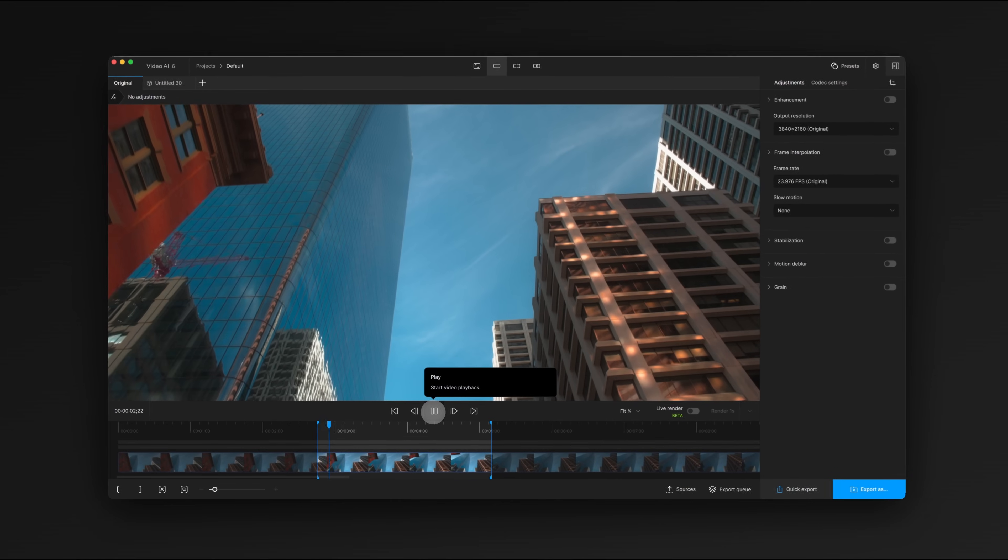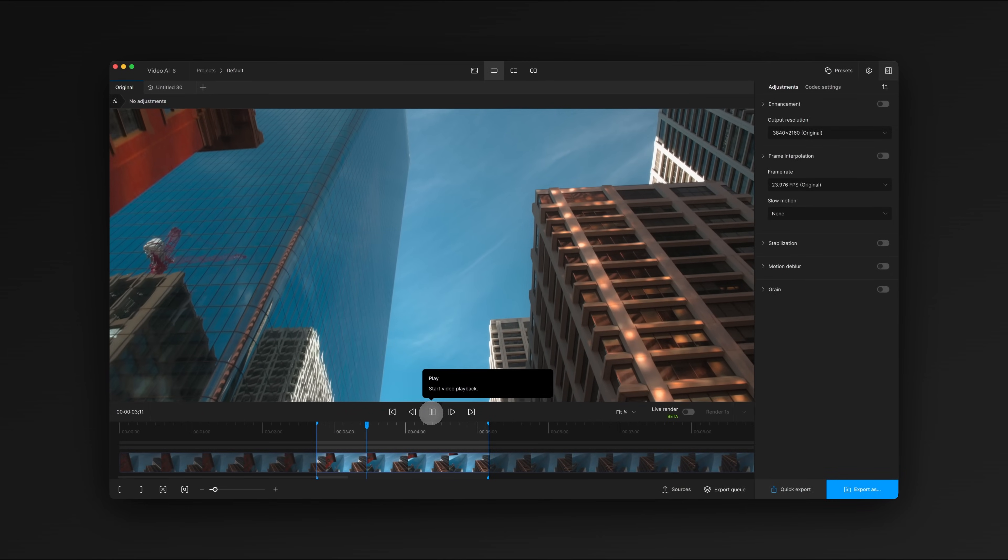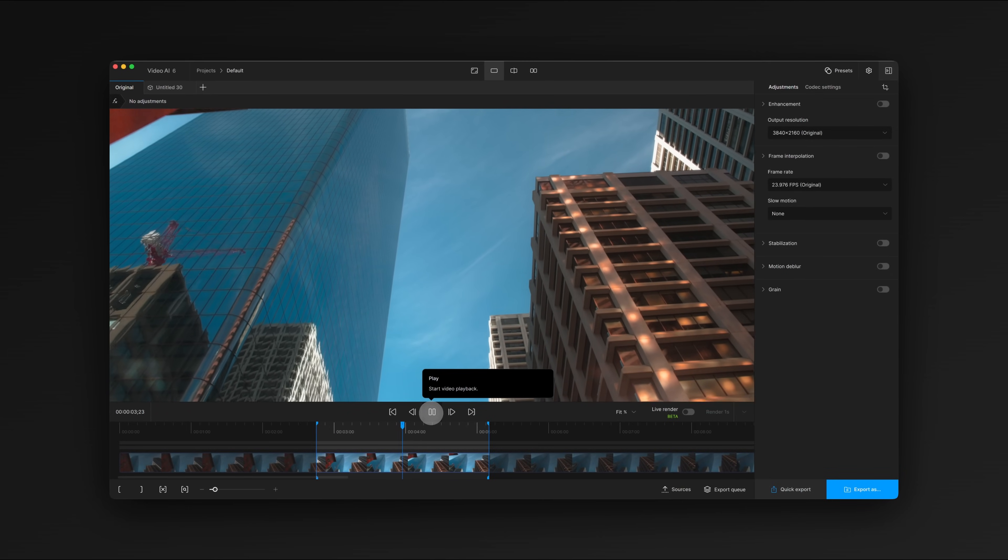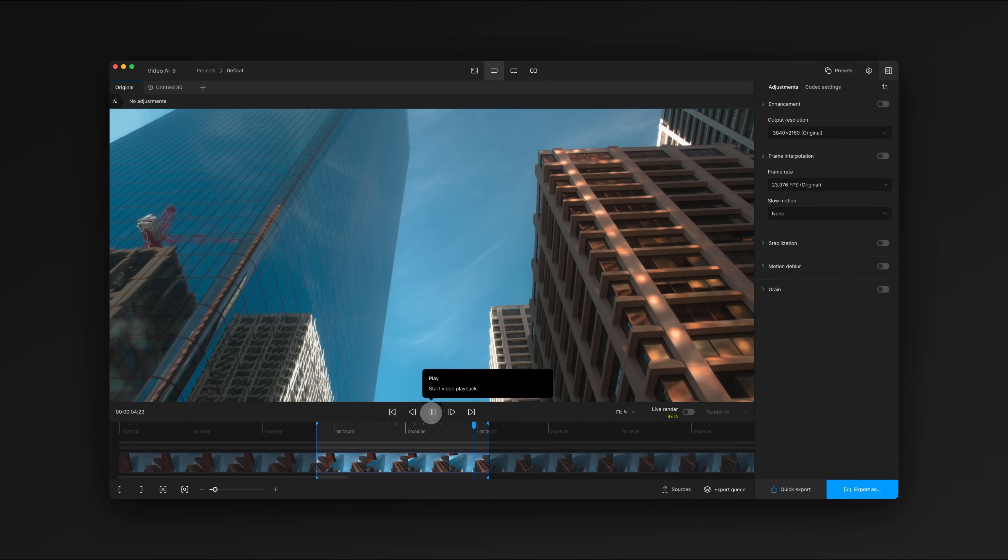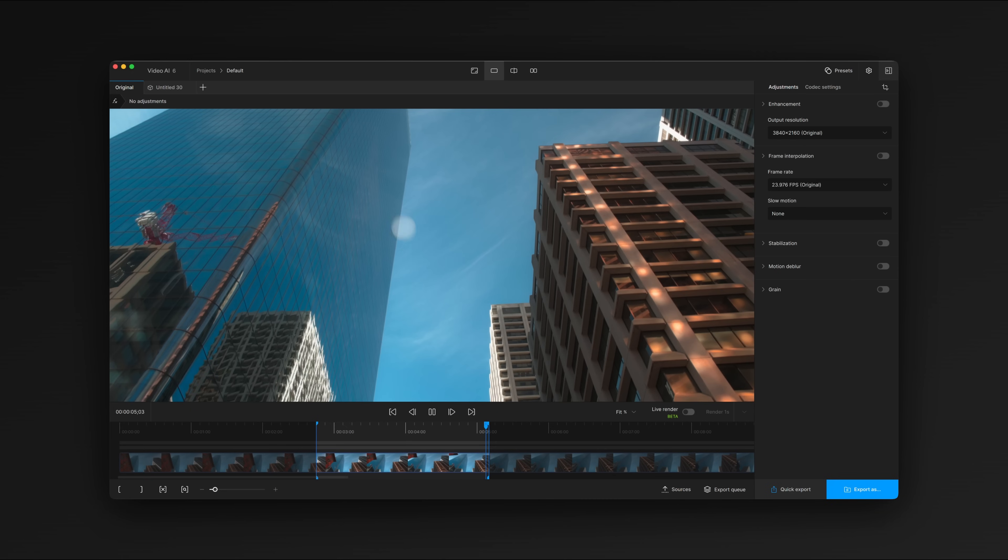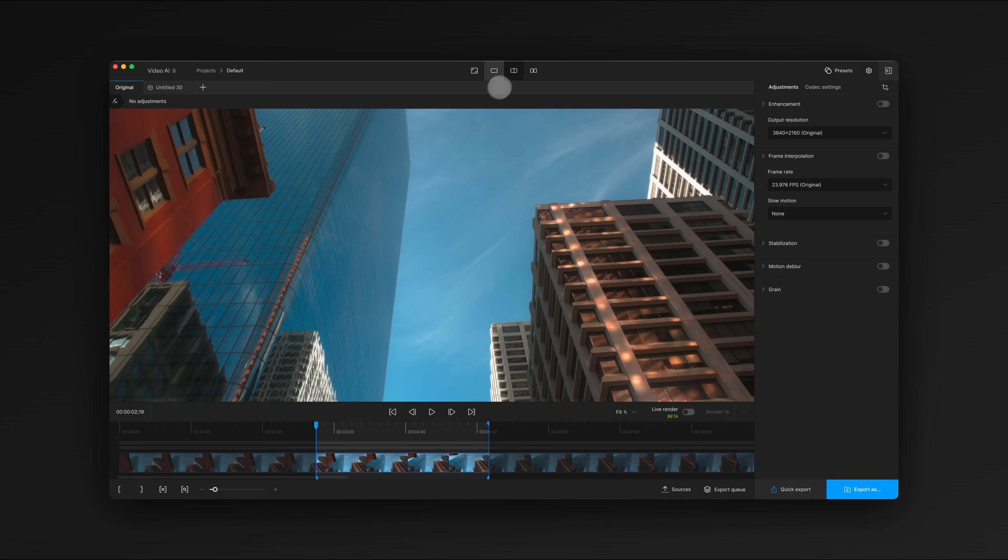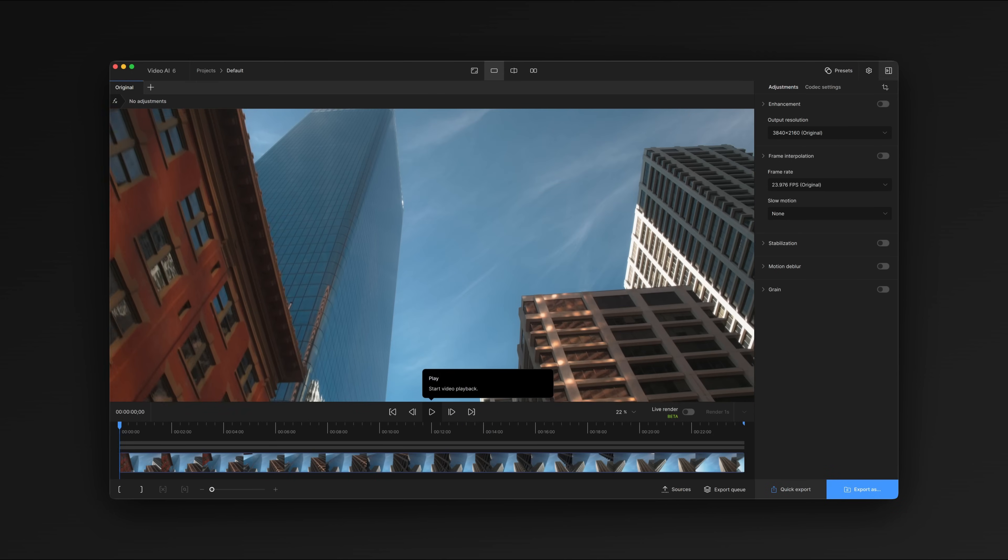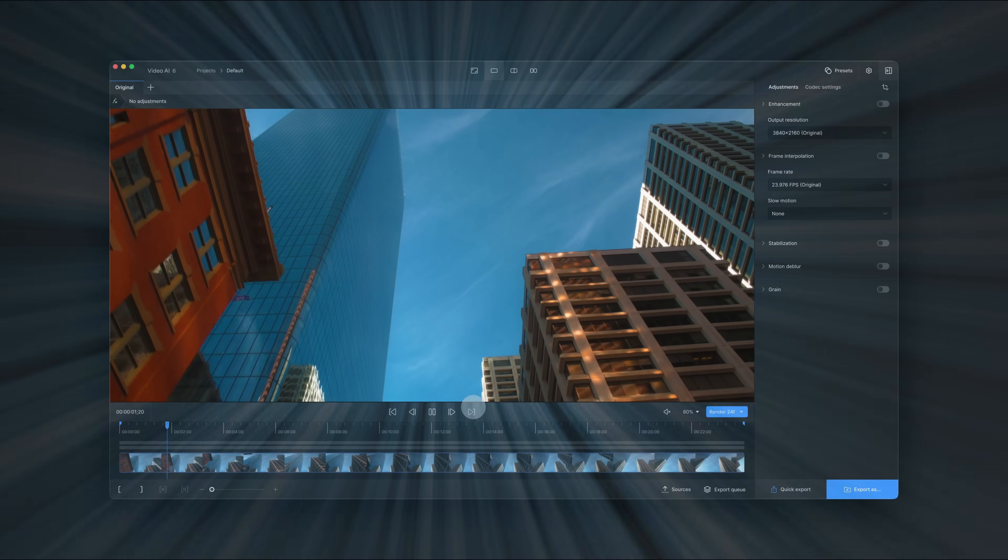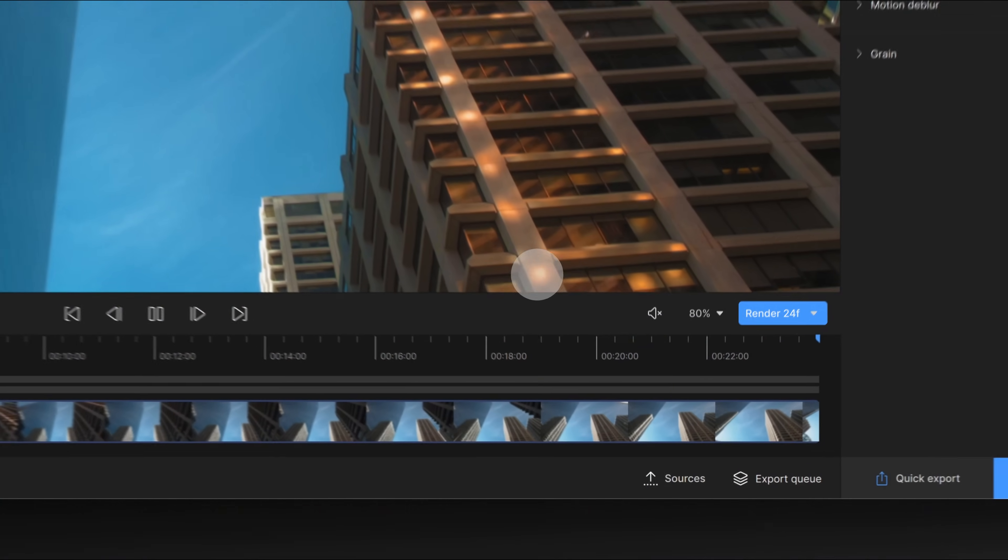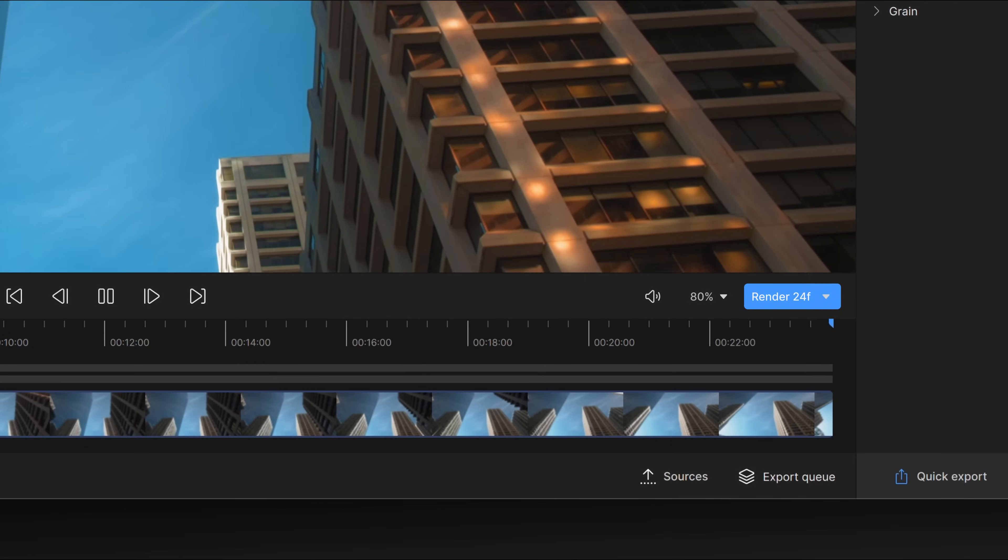We've also completely overhauled the video player. It's supercharged to handle smooth playback up to 8K, even in comparison view. Our new video player also supports HDR and audio.